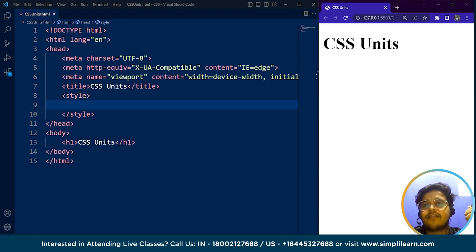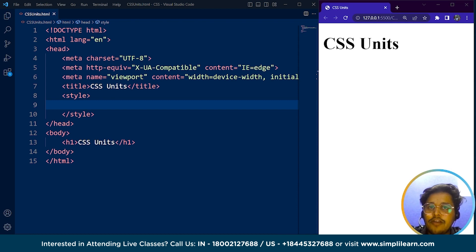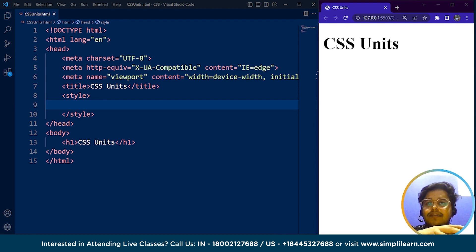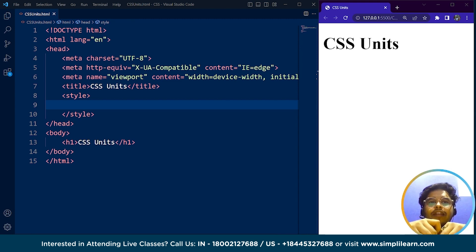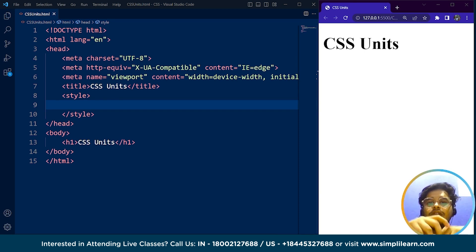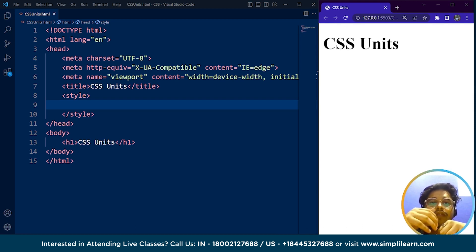The most commonly used CSS units are pixels, percentage, ems, and rems. Pixels are absolute units used to specify a fixed size for elements. Percentage units are relative to the size of their parent element, allowing for scalable and responsive designs. Ems and rems are units based on font size — ems are relative to the font size of the parent element and rems are relative to the font size of the root element. Viewport units are another type becoming more popular, based on the visible area of the web page.